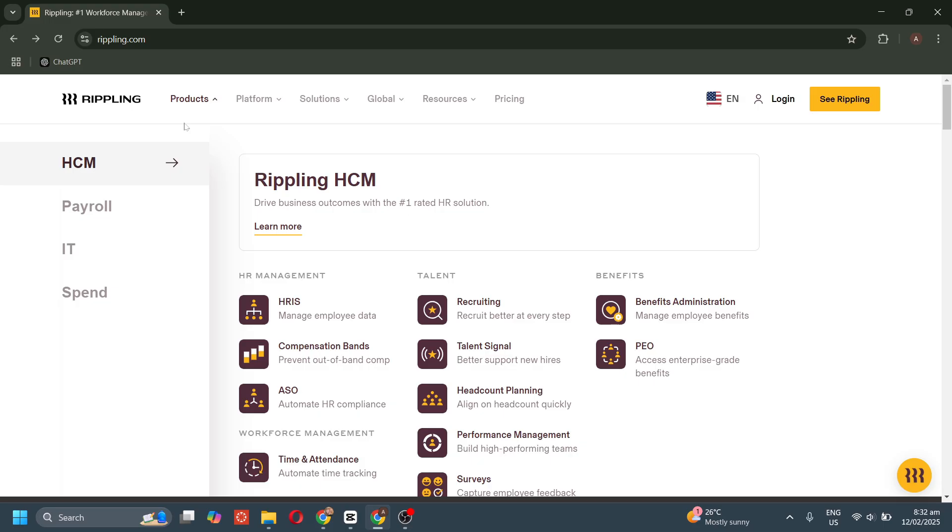Here's the HCM overview. The Human Capital Management System helps businesses streamline HR operations, improve workforce management, and drive business growth. Here's a breakdown of its features. First is HR management.